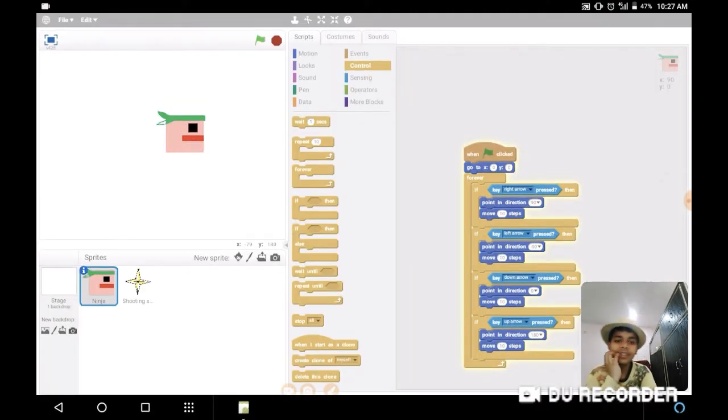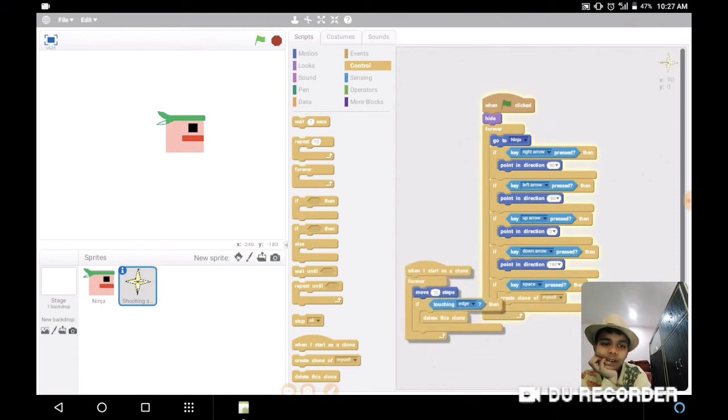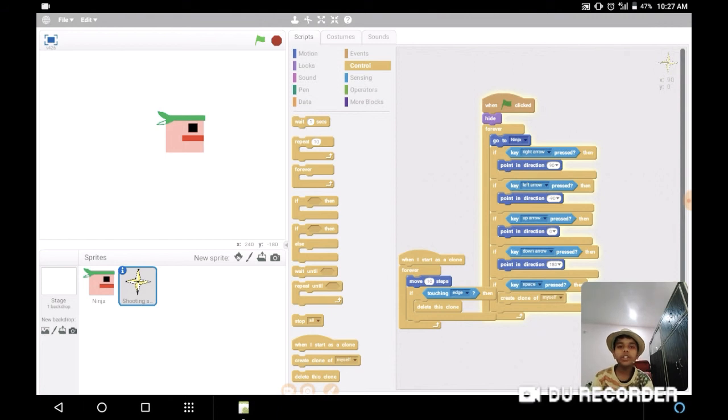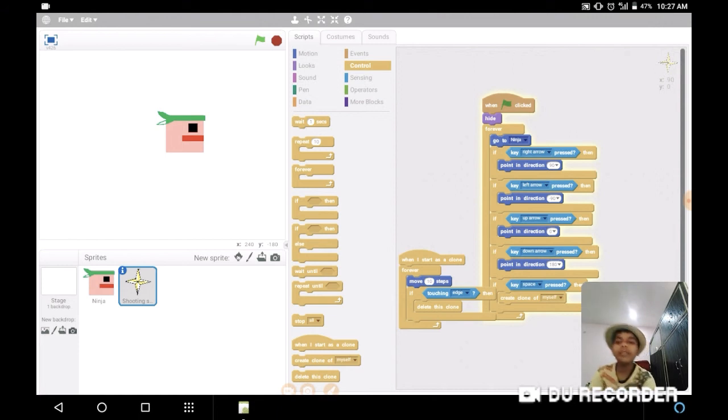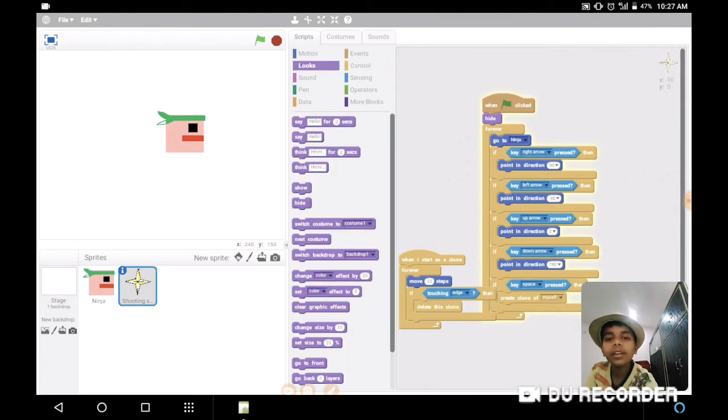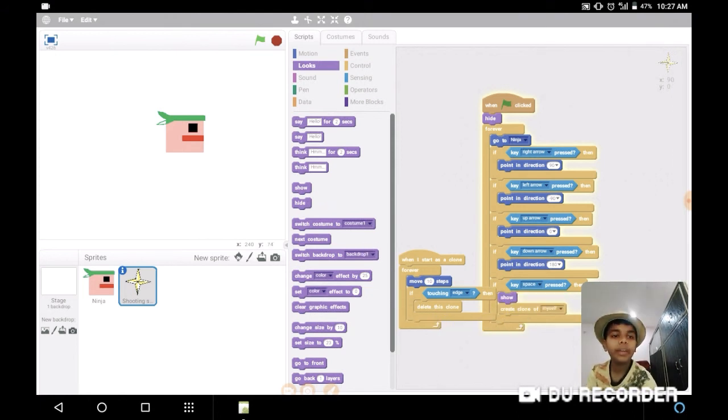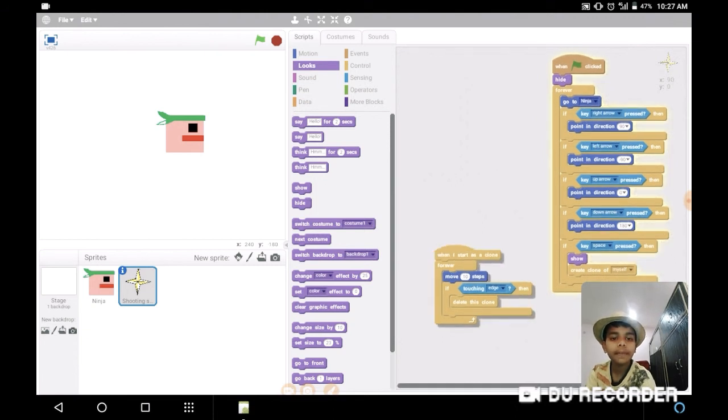I've forgotten one thing. And now you are wondering why isn't it shooting the ninja stars? Because one mistake we have done - it's shooting ninja stars but we can't see it. So show, then create clone of myself. That's how we code.